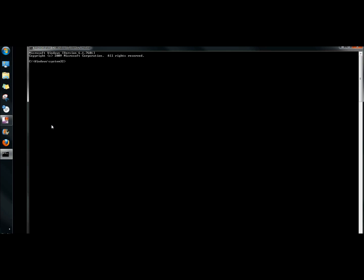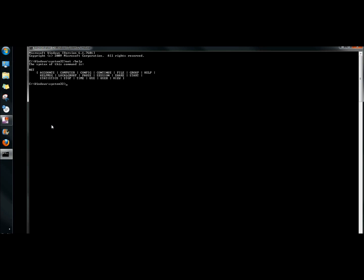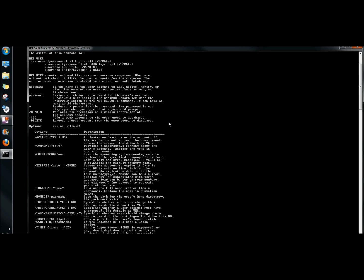I'm going to begin with showing you the help command, so I'm going to type net /help. The help command shows the syntax that you can use with the command. For this video we're going to be using the user command, so I'm going to type net user /help.